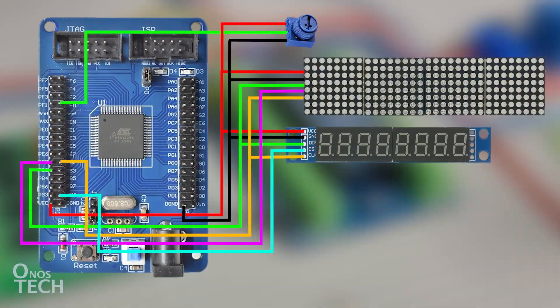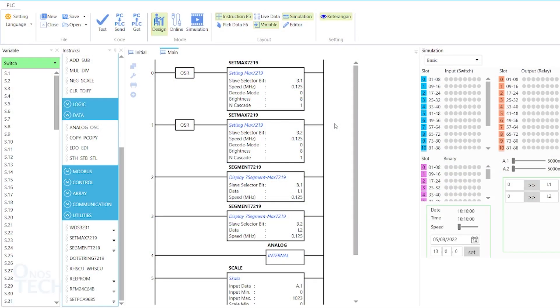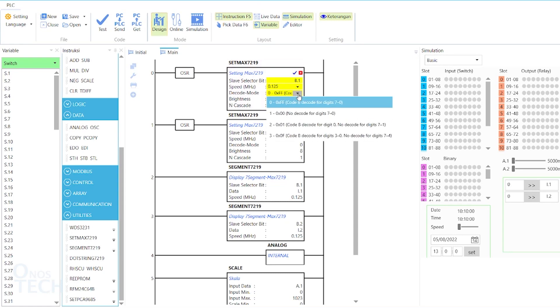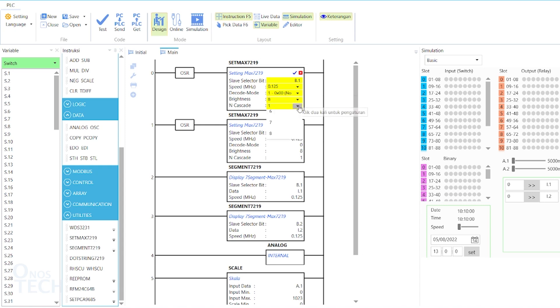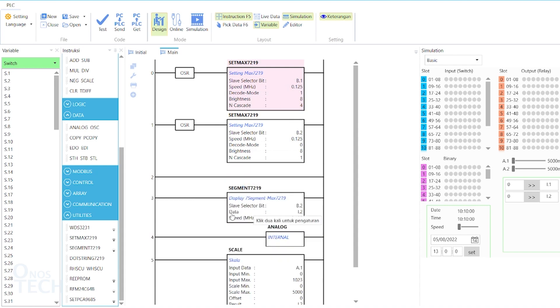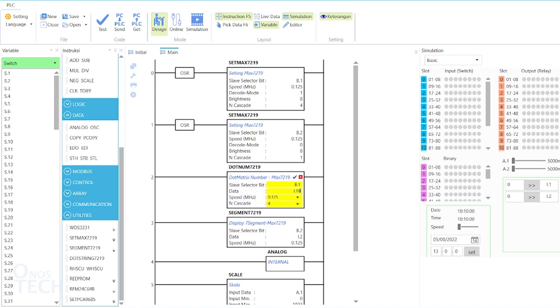Replace the 7-segment display with the dot matrix display since they have the same pinout. A maximum of 8 units of the display can be cascaded in OutC. The same Set MAX-7219 instruction initializes the dot matrix display with a decode mode of 1, and End Cascade is set to 4 to match the cascaded model. Replace the first Segment 7-219 instruction with a Dot Num 7-219 instruction.